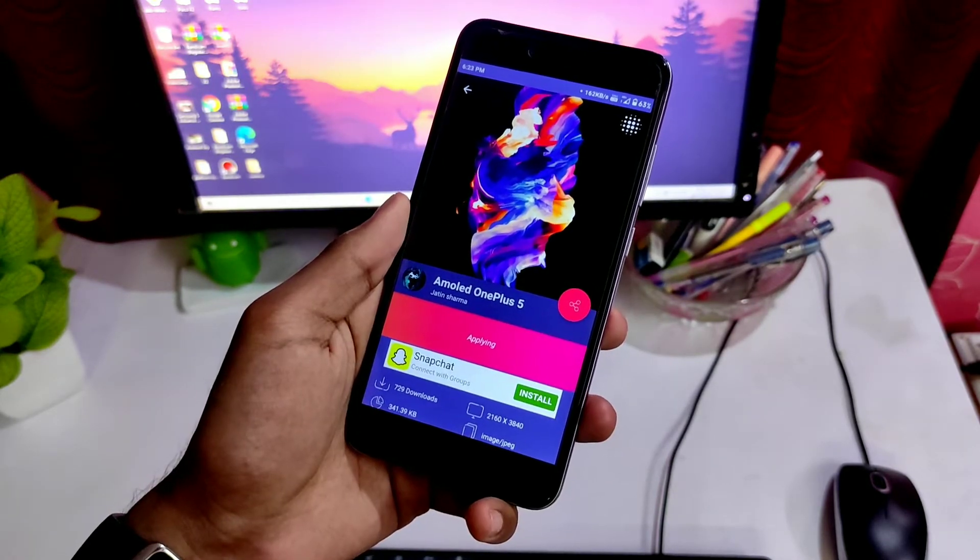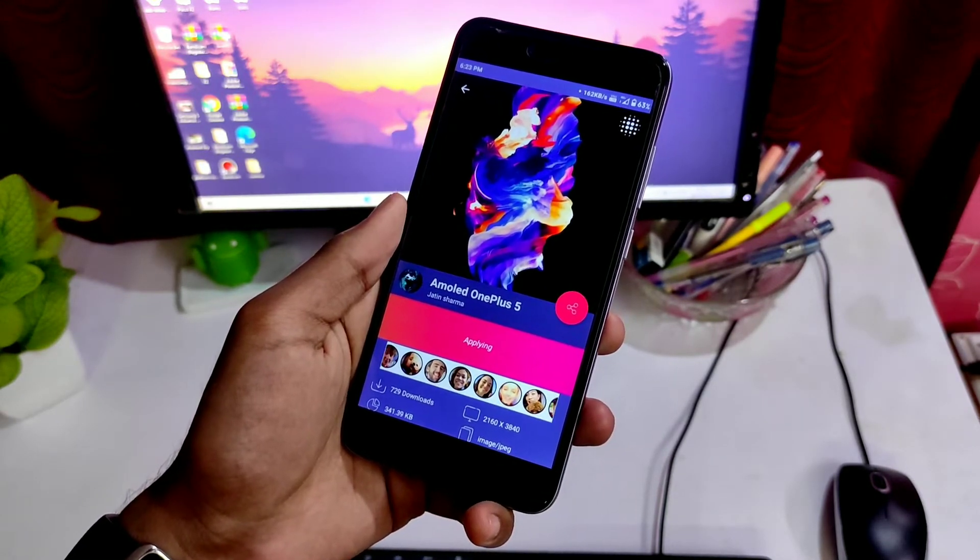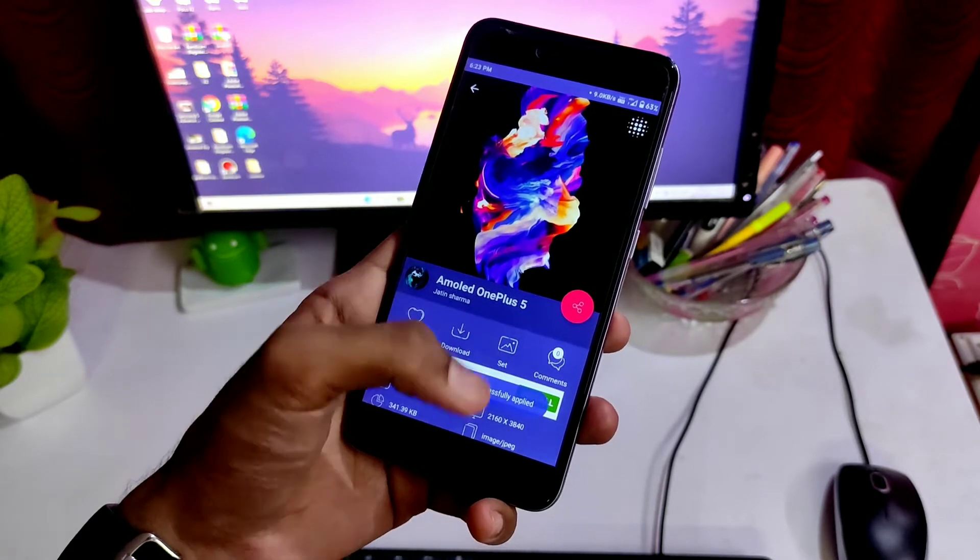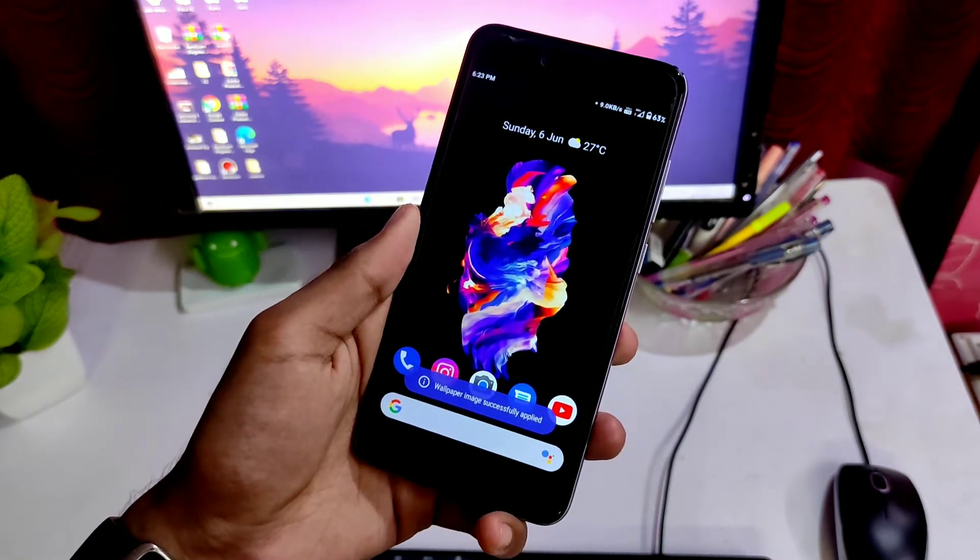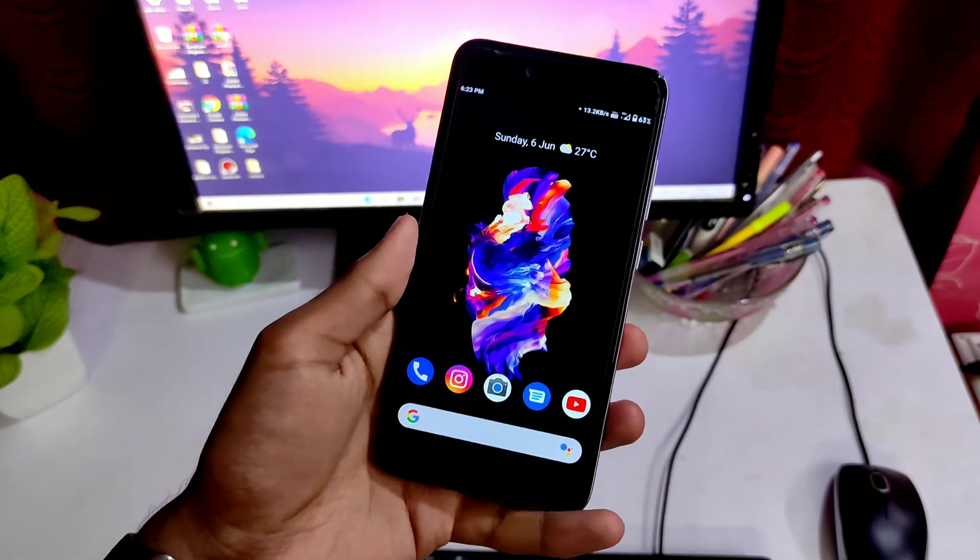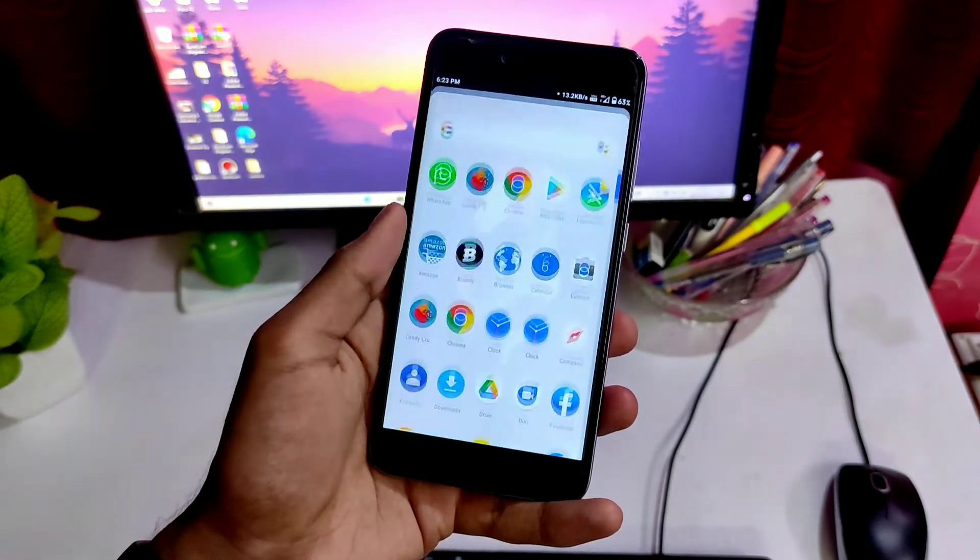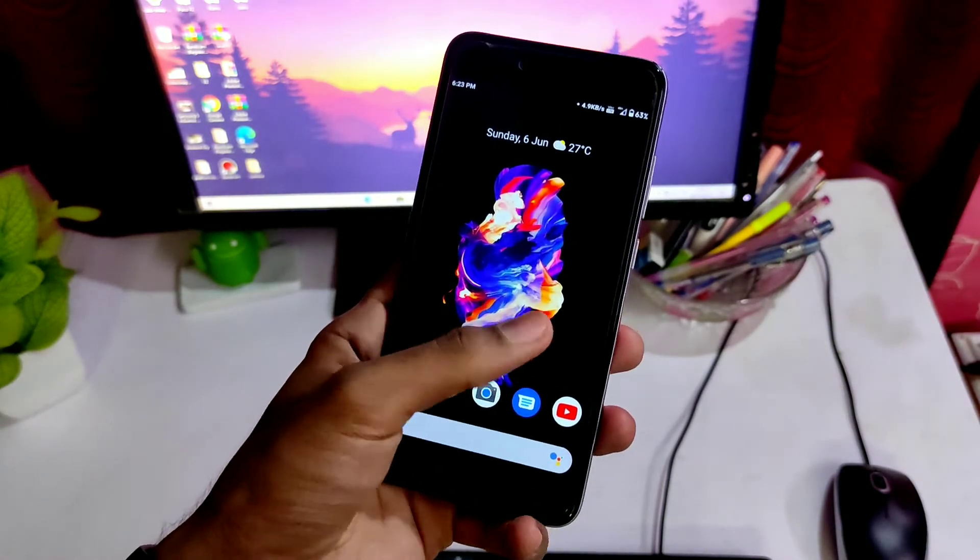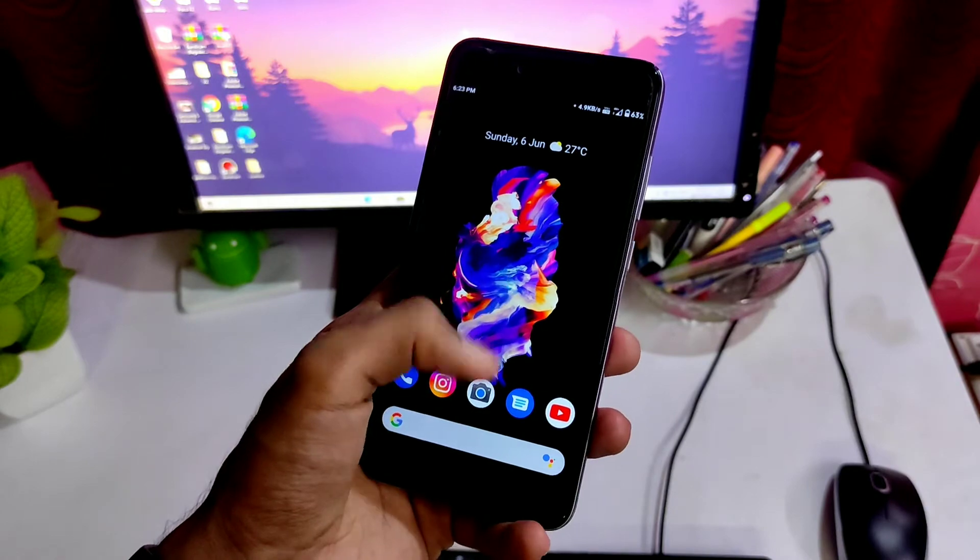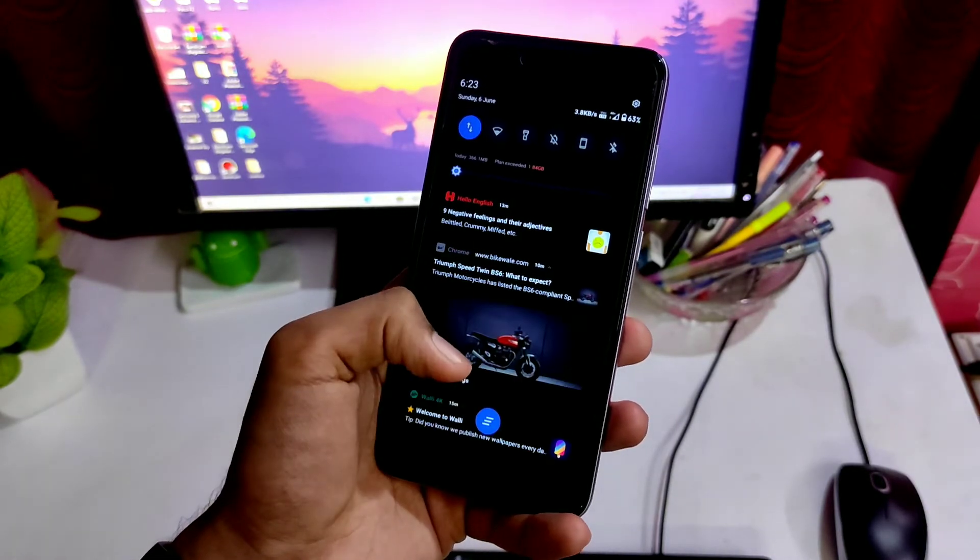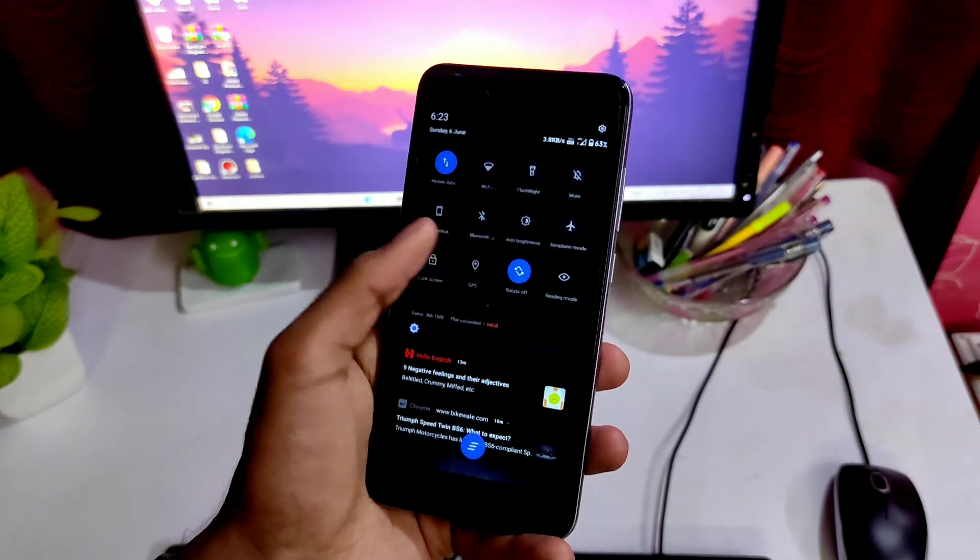You can also buy the premium version of the app. If you do that, you can unlock the premium wallpapers. You get the premium content unlocked. You can set auto wallpaper which changes the wallpapers automatically in a time period. At the same time, it turns off the ads. Wanna download? Then link is in the description.